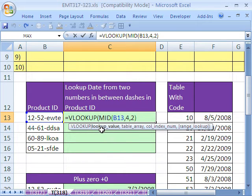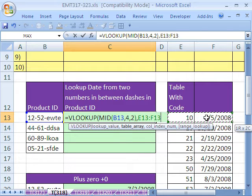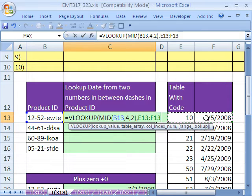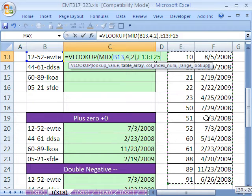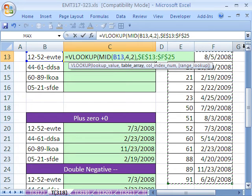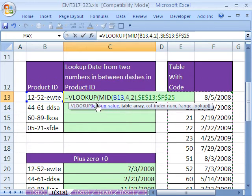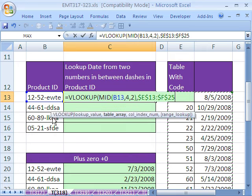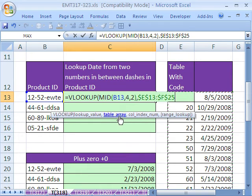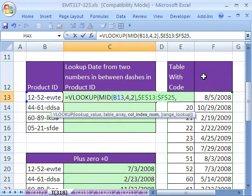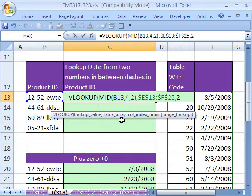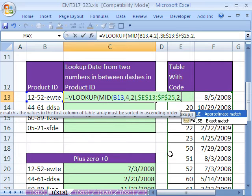Now, that's the lookup value, comma, the table array. That's going to be this. Highlight those two, Control-Shift-Down Arrow, and I'm going to hit F4 to lock it. Move this screen tip down just a little bit. So that's our table array, comma, the column index. This is column 1. So column 2 is the column that has the value we want to return to this cell. So we'll put a 2, comma.